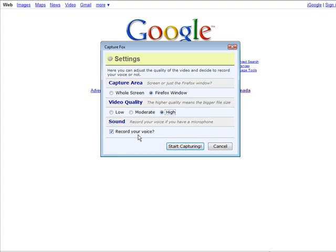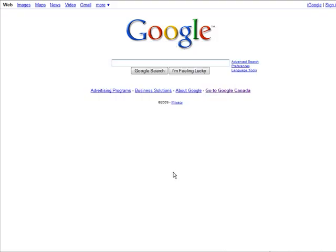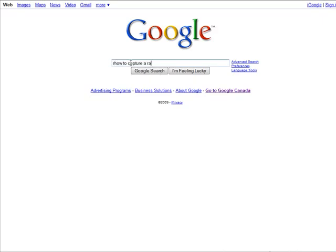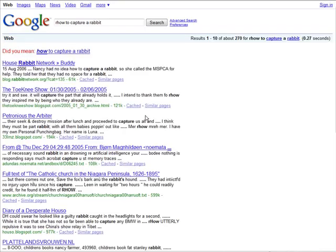And then if you're going to record your voice. Okay so we start Capture. And now all we have to do is start going. How to capture a rabbit. Do a search.